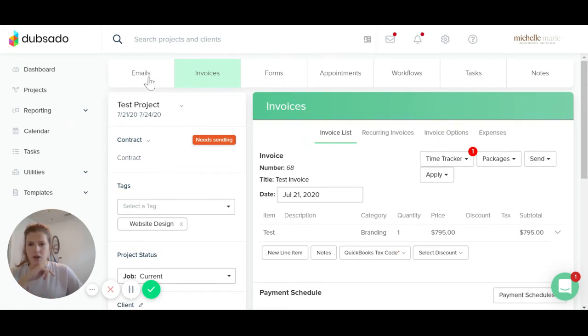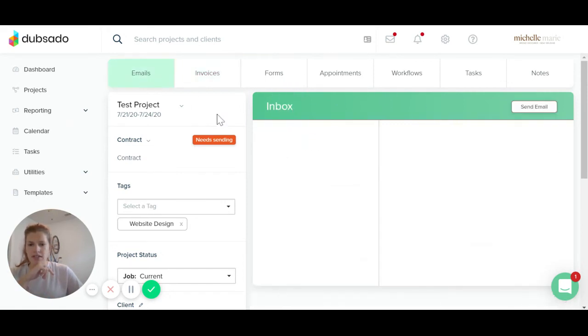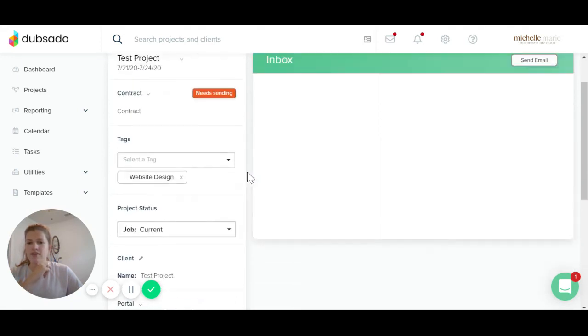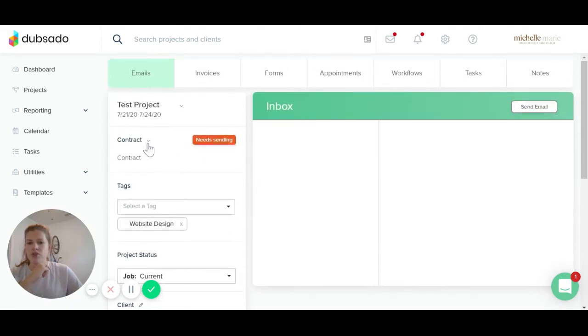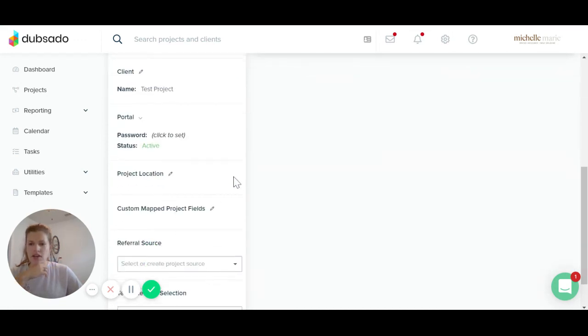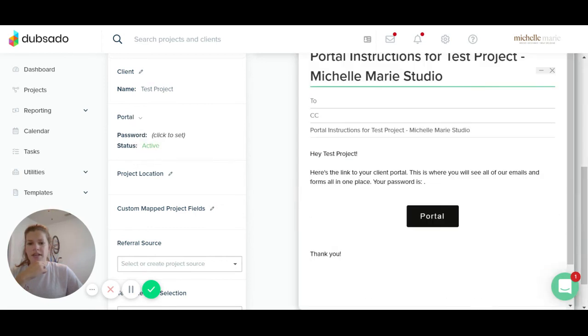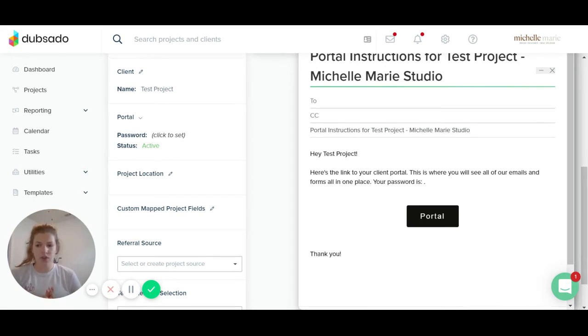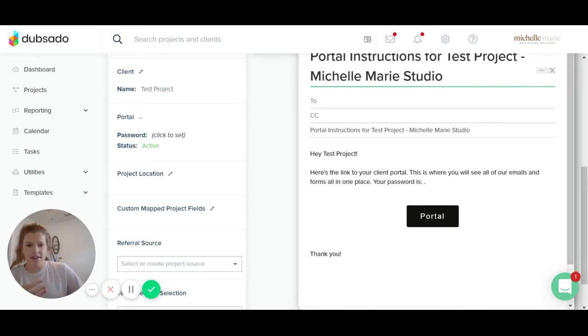So I'm going to go back to the emails tab and then I'm going to click this little arrow and click apply to portal. So the contract is now living in the portal. And then I'm going to click this button. I'm going to send them the portal. So this portal is going to be where they can view both the contract and the invoice from your clients.